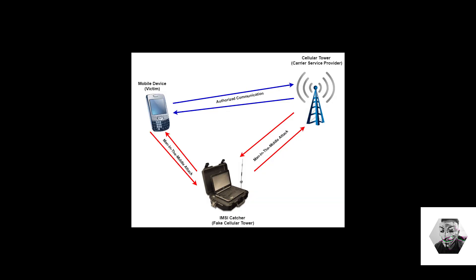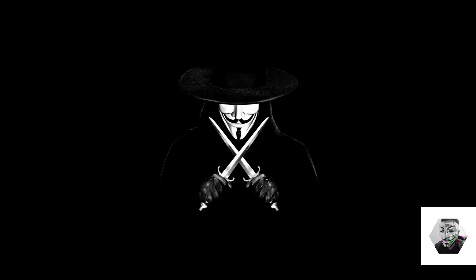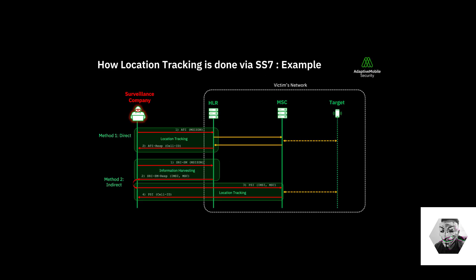You have IMSI catchers or Stingrays. These are digital decoys that lure mobile phones by masquerading into cell towers, a technique that I will explore and try to pull off.